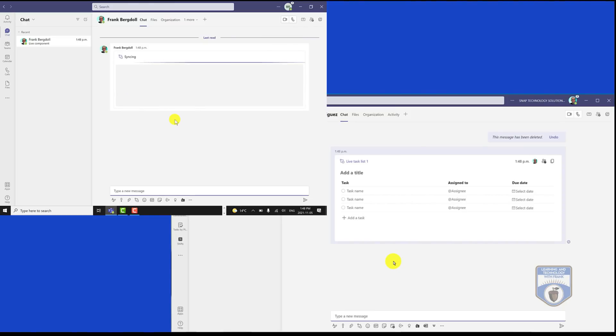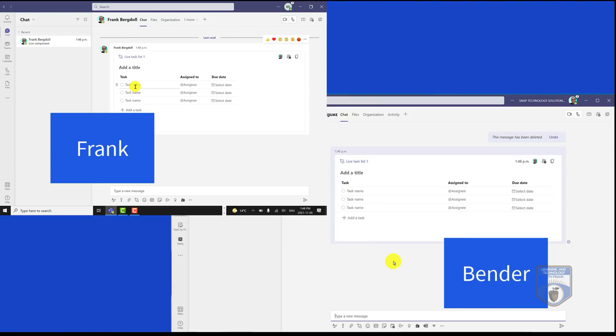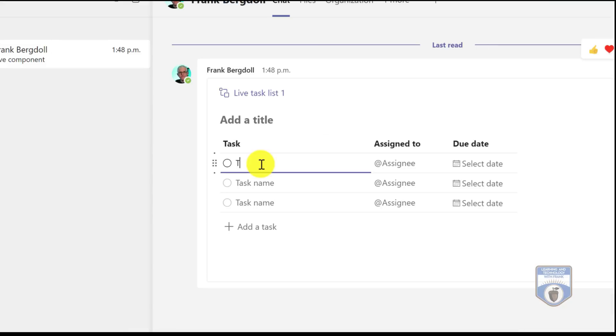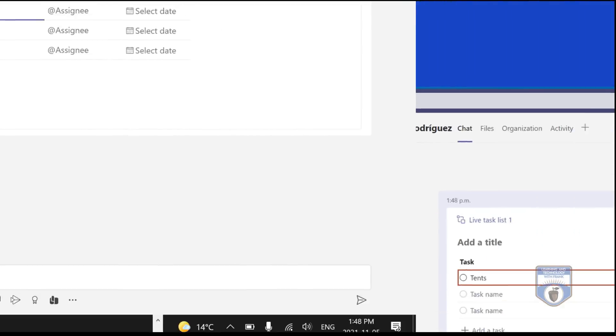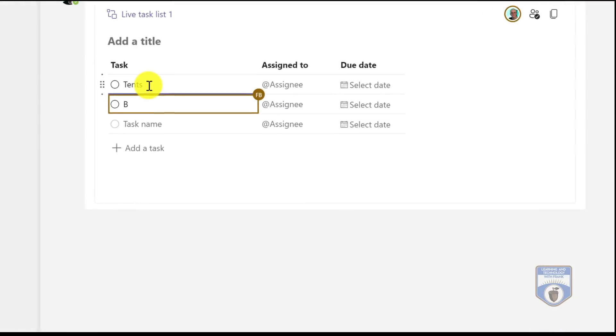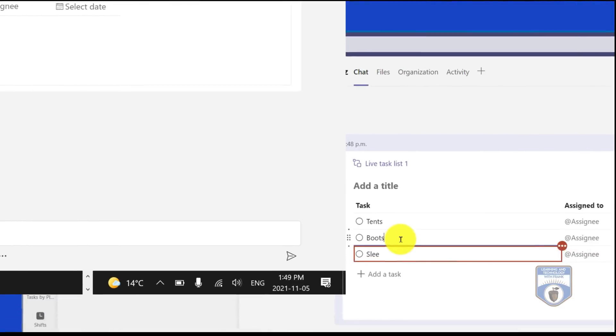He can accept the chat and now you can see that it's at both locations. So both mine and Bender's computer are both showing this shared document, this live component. As we go through and start working on the task list, anything that's typed on one end of the chat will appear on the other end as we build this document together.